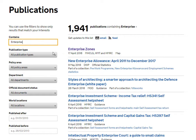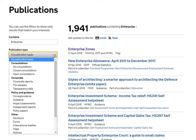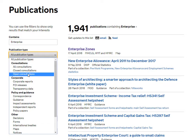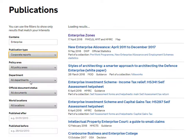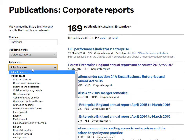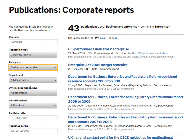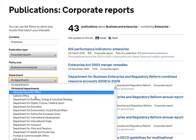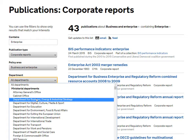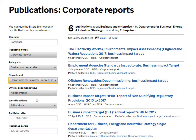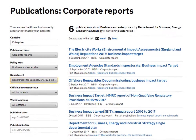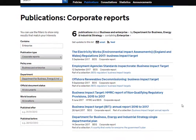To refine these results, we can choose publication type as corporate reports, by policy area: business enterprise, by department: Department for Business, Energy and Industry Strategy. We now only have 6 results.